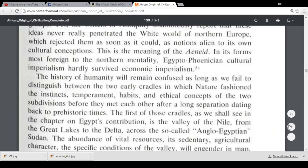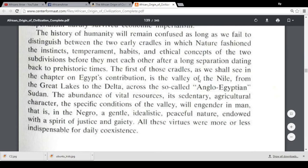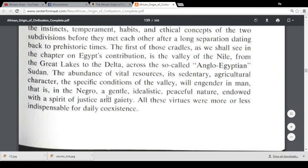He writes: 'The history of humanity will remain confused as long as we fail to distinguish between the two early cradles in which nature fashioned the instincts, temperament, habits, and ethical concepts of the two subdivisions before they met each other after a long separation dating back to prehistoric times. The first of those cradles is the valley of the Nile, from the great lakes to the delta, across the so-called Anglo-Egyptian Sudan.' So this is the first cradle — the Great Lakes region of Africa.